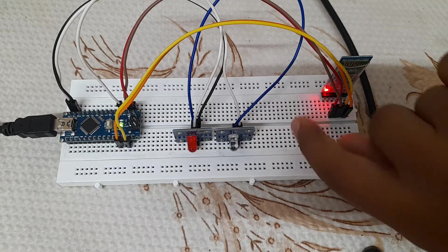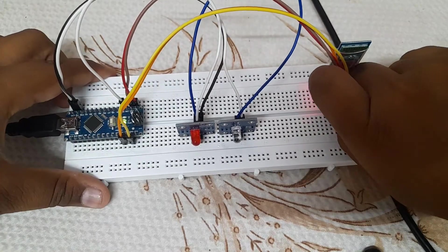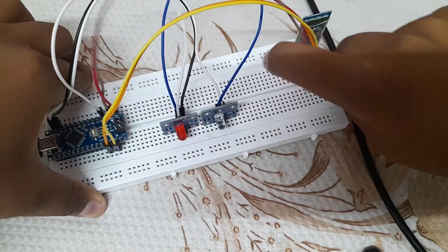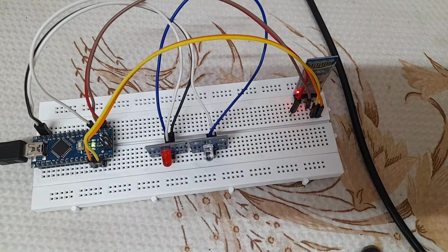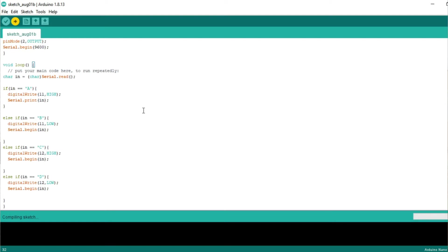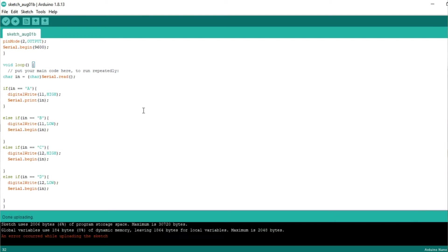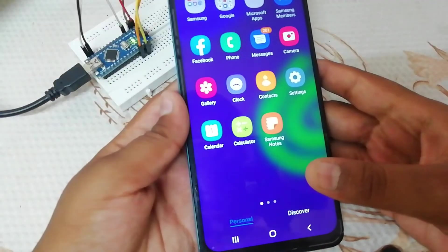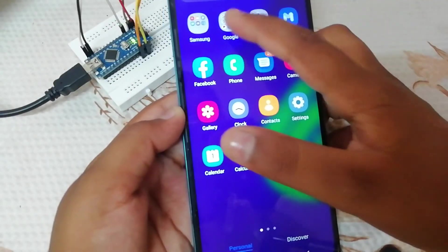Now we can upload. After uploading, disconnect the TX and RX pins. Now you have TX and RX pins reconnected. Now you have your mobile — open the Play Store.